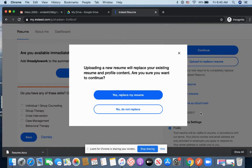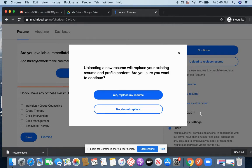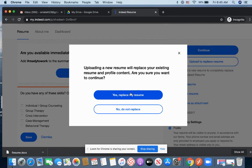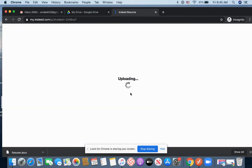So it says uploading a new resume will replace your existing resume and profile content. Are you sure you want to continue? Of course. I want the updated version. So yes, I want to continue. So yes, replace my resume.